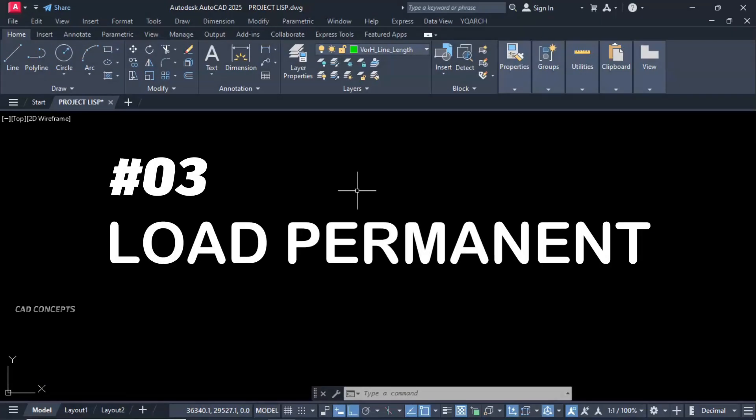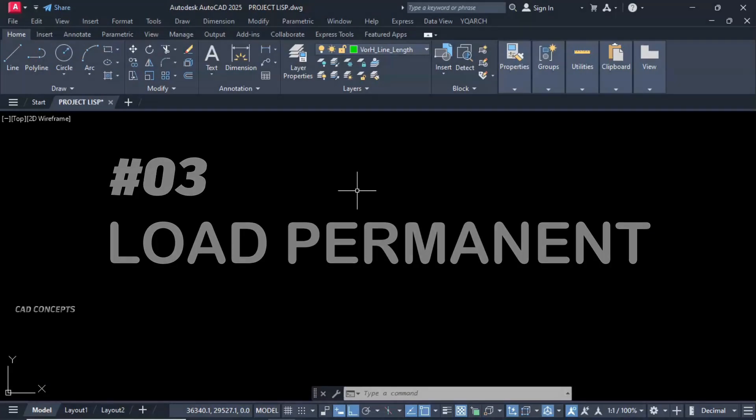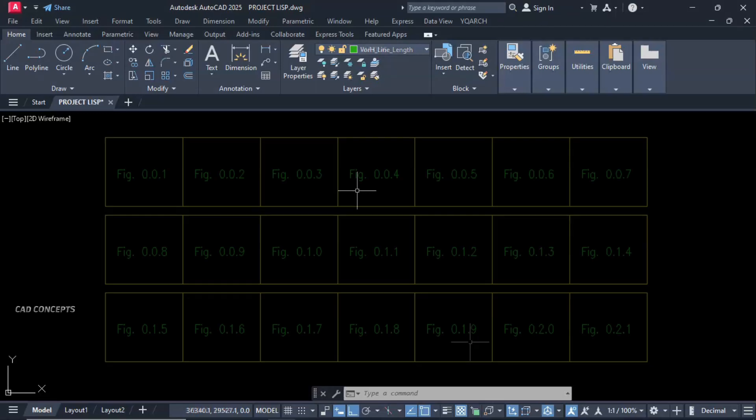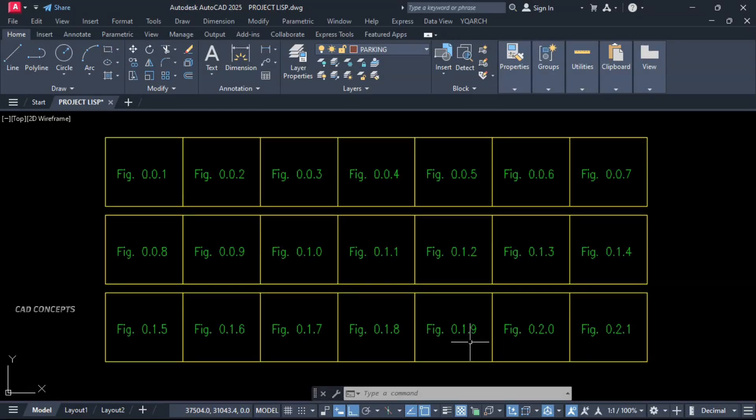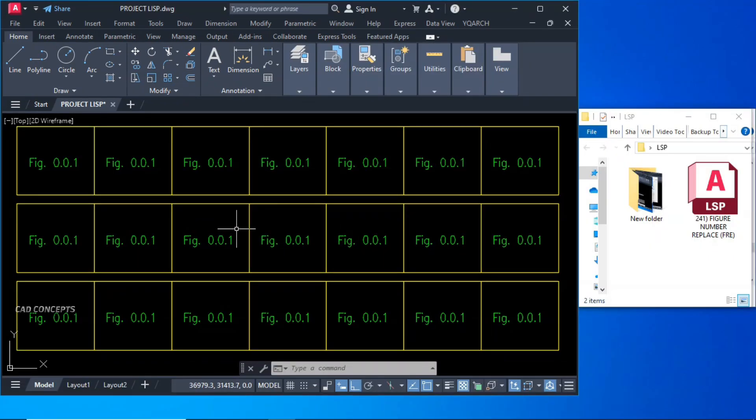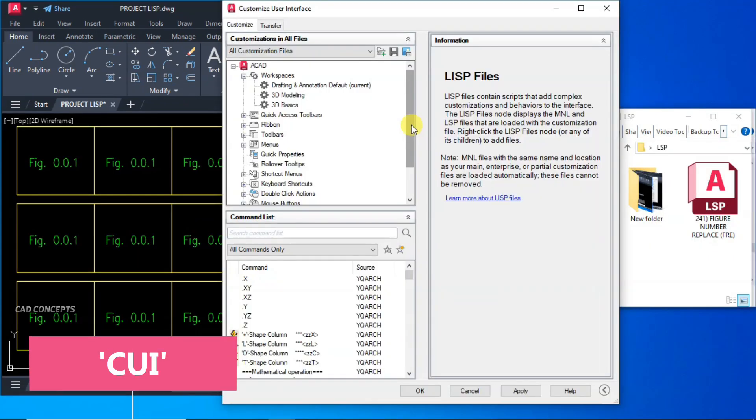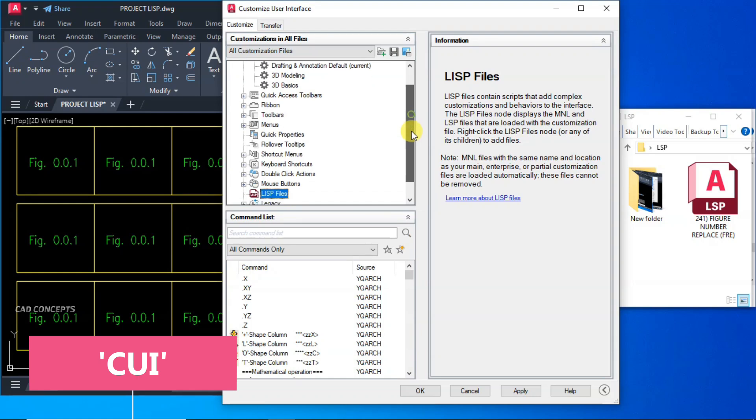Number three: Load Permanent. For example, I want to load permanent any featured LISP which I want to use regularly. This figure order LISP we have. This LISP performs the task on my regular basis. This is like my routine work. So how to load permanently in AutoCAD any LISP? Type CUI.